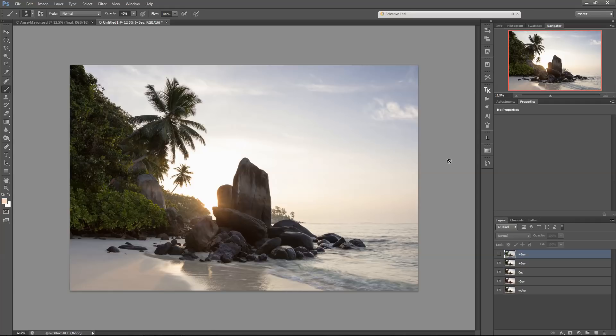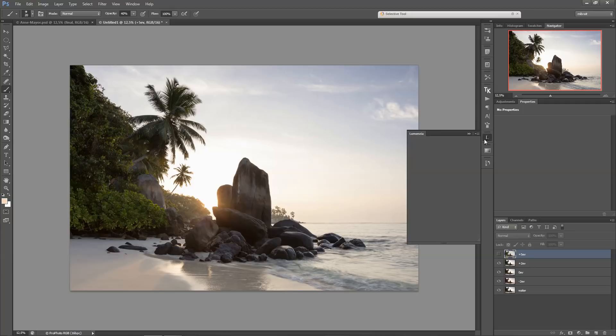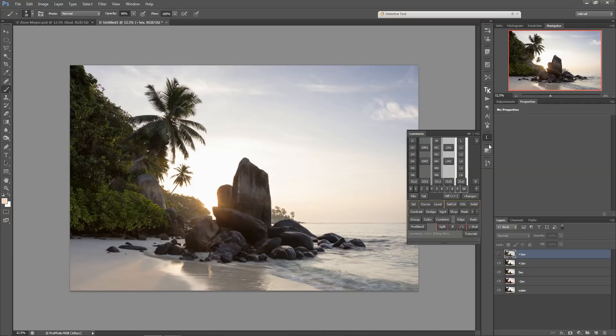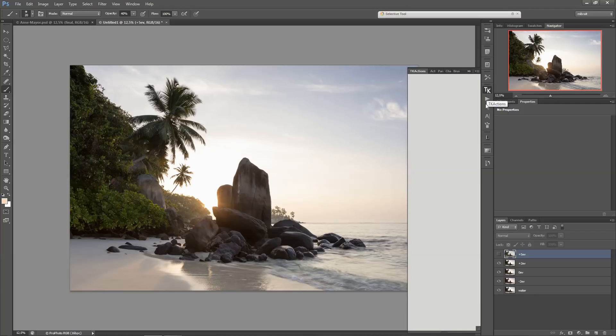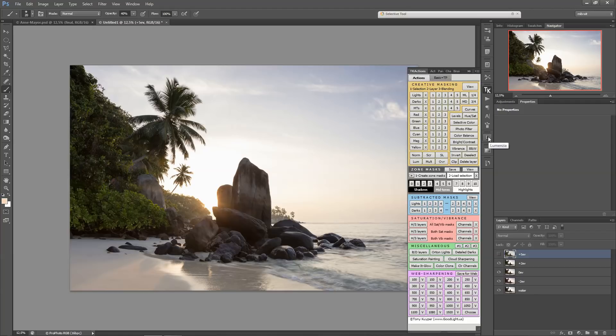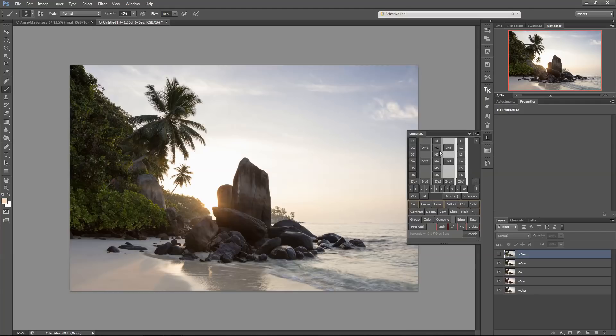But I'll be using a plugin to create the luminosity masks which is called Lumensia. It's not mandatory, so you can either create them your own after watching my tutorial, or you can use Tony Kuyper's actions panel which is very popular. But I'll be using Lumensia and I'll leave a link in the description below.